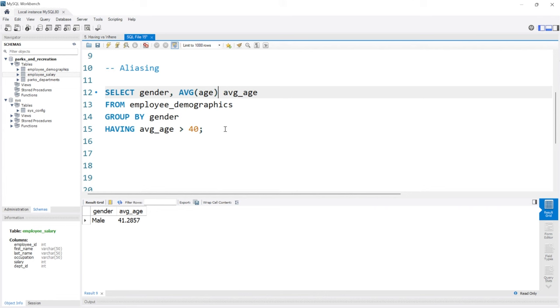So that's how we can use LIMIT and aliasing in SQL. Congratulations, this is the end of the beginner series in MySQL. In the intermediate series, we're going to look at joins, unions, case statements, subqueries, and window functions.